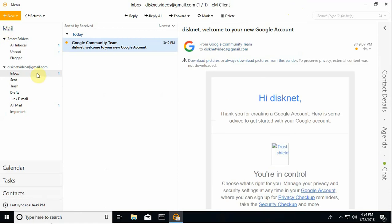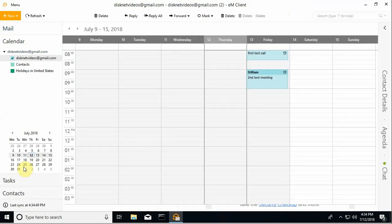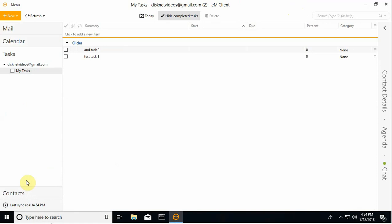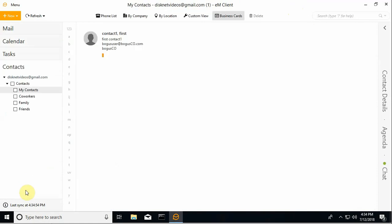So in addition to email, if I go into calendar, tasks, contacts, there's data populating in all of these now.